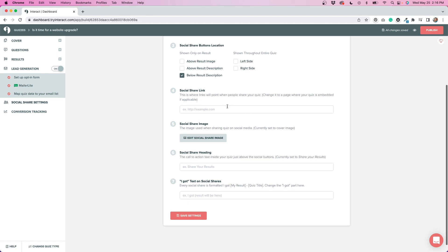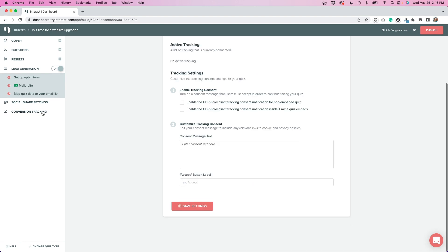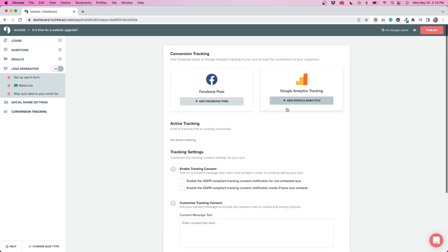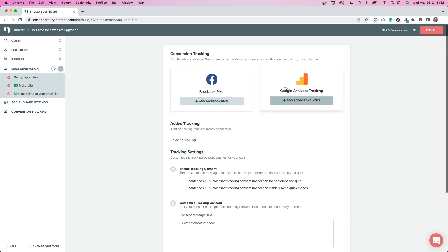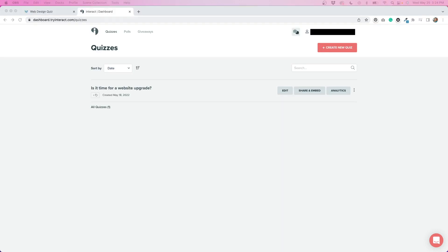And the last thing that I'm going to talk about is conversion tracking. If you want to set up a Facebook Pixel or Google Analytics tracking, that's something that you can do as well. And it just adds some code to your quiz in order to track it in these two platforms.